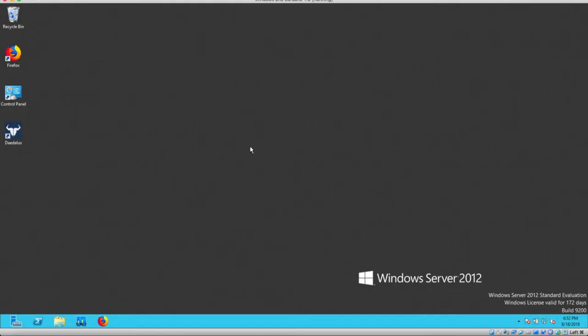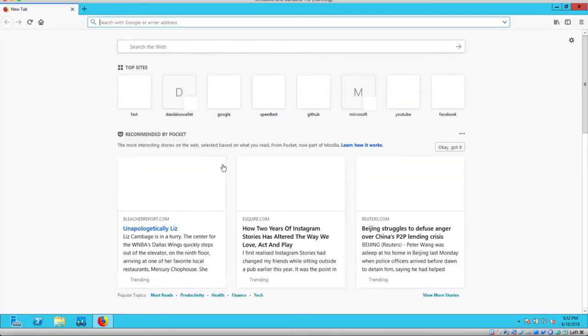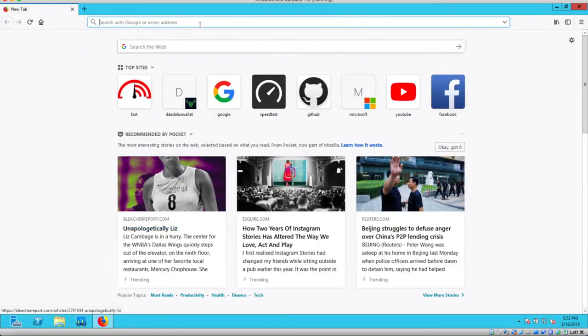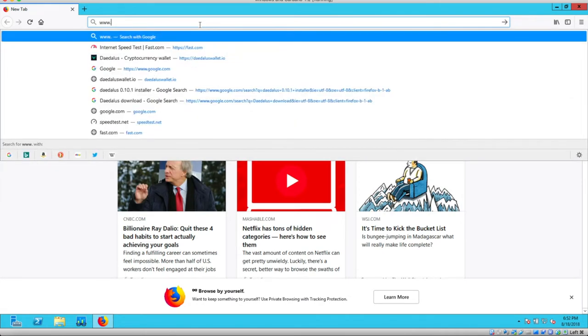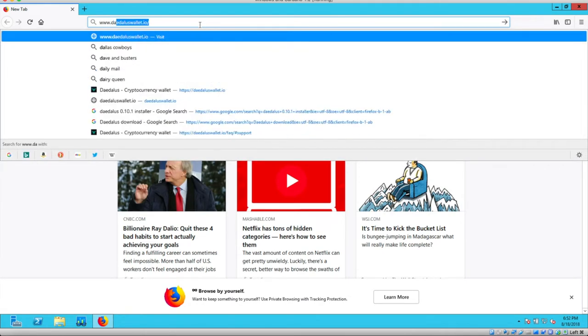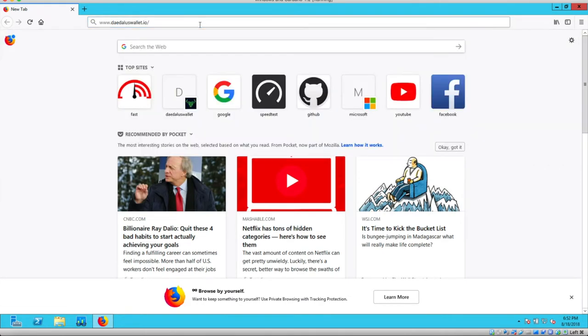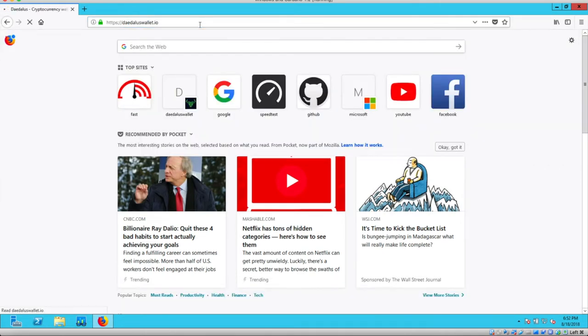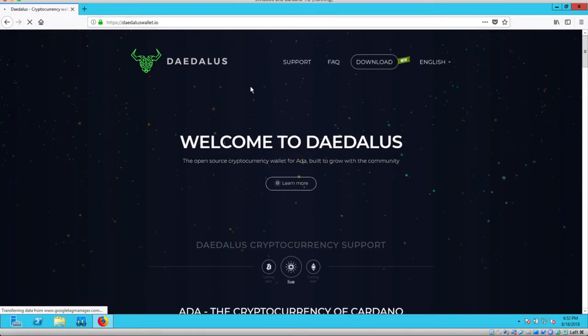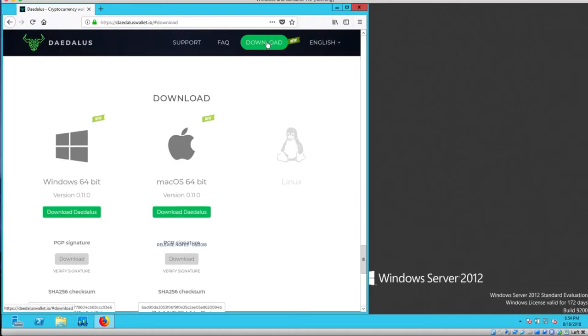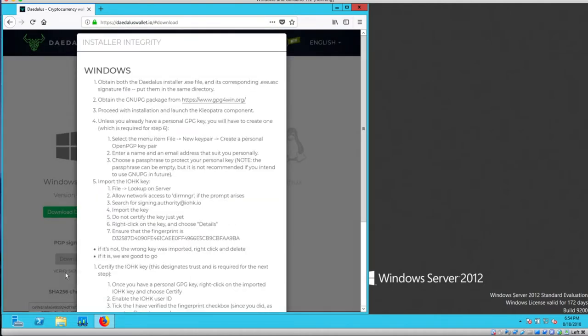Here's how to verify the Daedalus PGP signature for Windows. I'm using Windows Server 2012, but this will work for Windows 7 and Windows 10 as well. I'm going to launch Firefox and go to DaedalusWallet.io. Go to the download page, and at the download page, I select verify signature for PGP signature under the Windows 64-bit, and the instructions pop up.